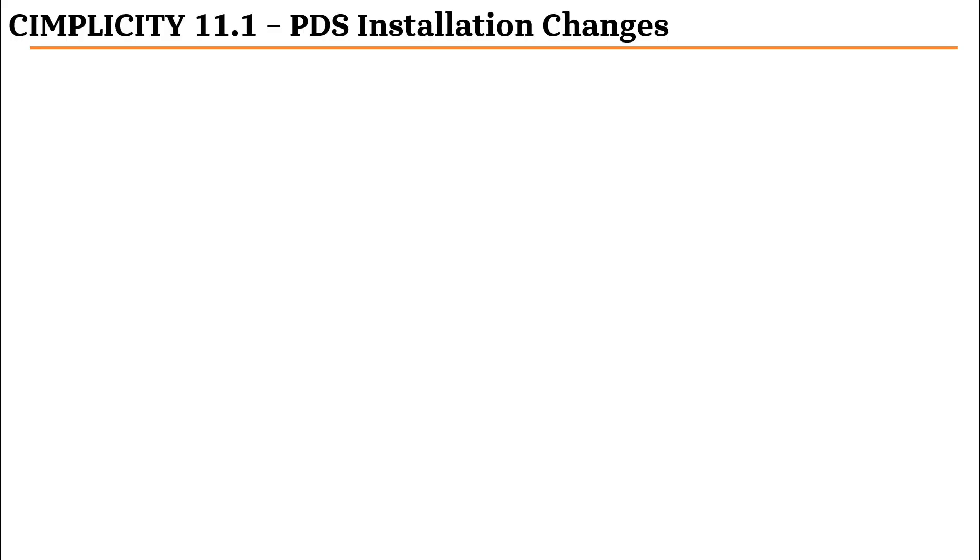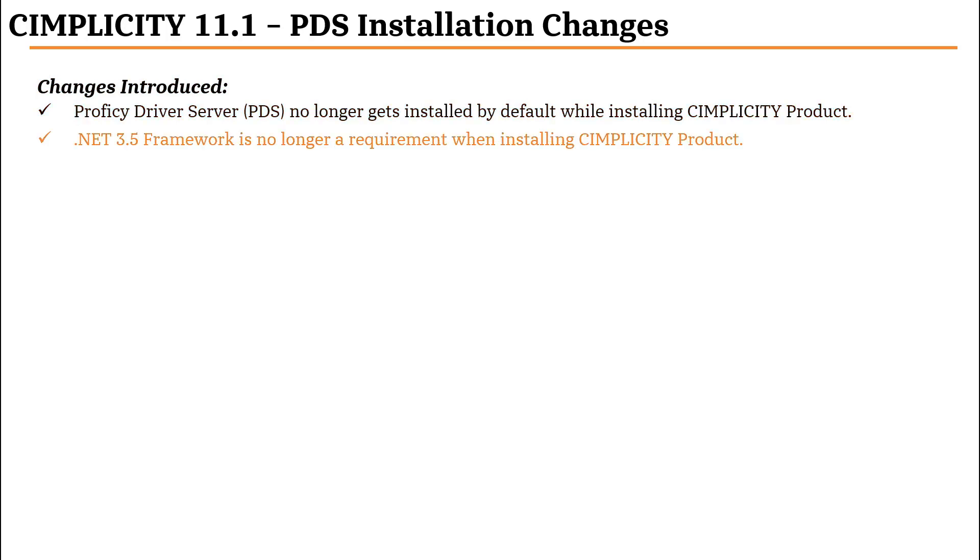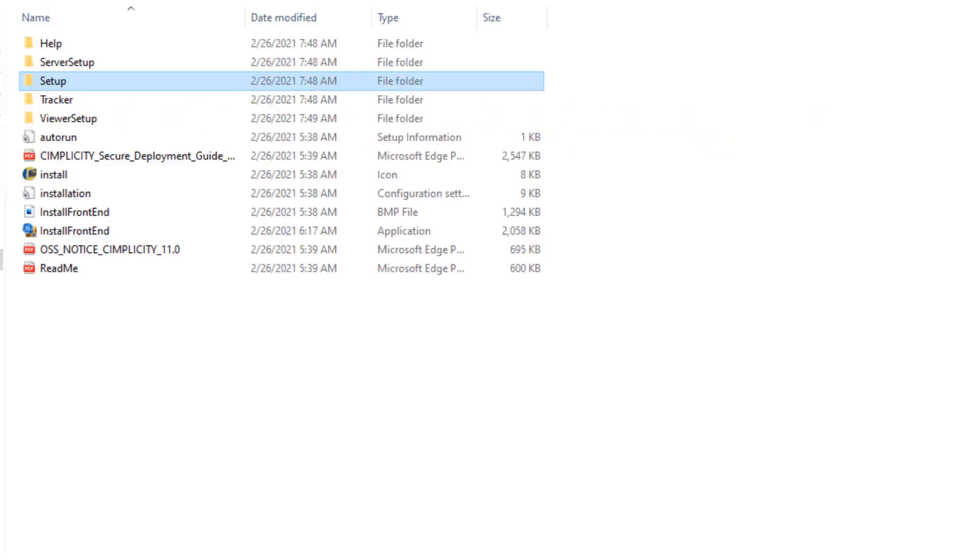When installing Simplicity 11.1, the prophecy driver server no longer gets installed by default, and the requirement to have .NET 3.5 framework installed during installation no longer exists.